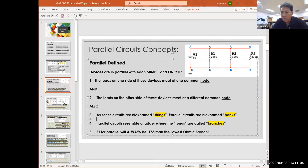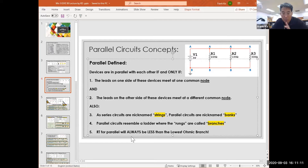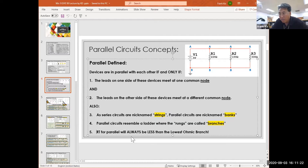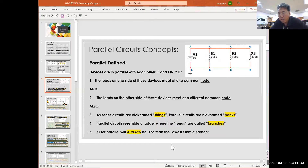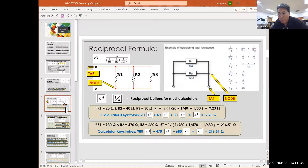One more important observation: the R total for parallel will ALWAYS be less than the lowest ohmic branch. So we're not just going to add these numbers together — there is a calculation involved. R total will always, always be less than the lowest ohmic branch, and we'll see that in the next slide.